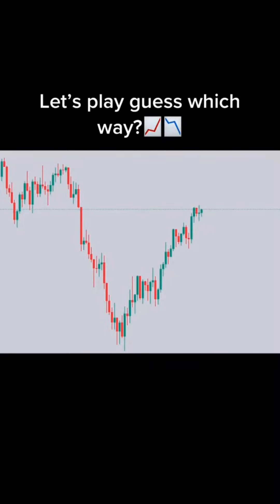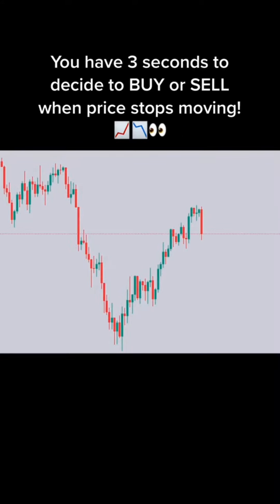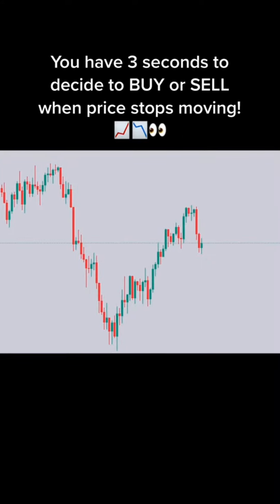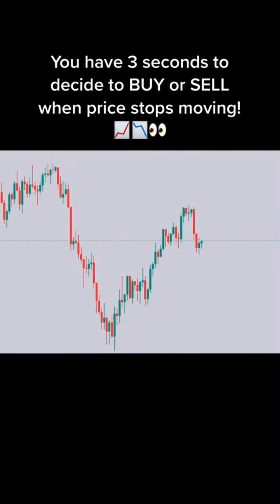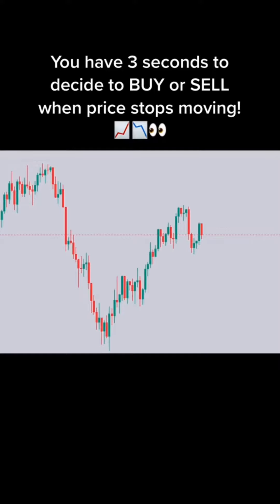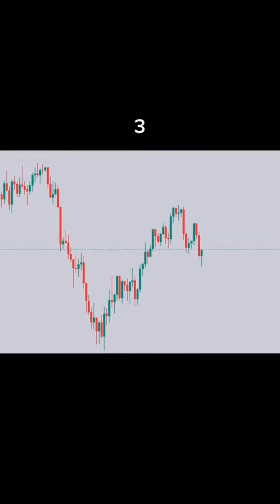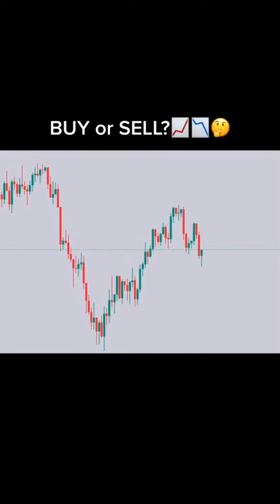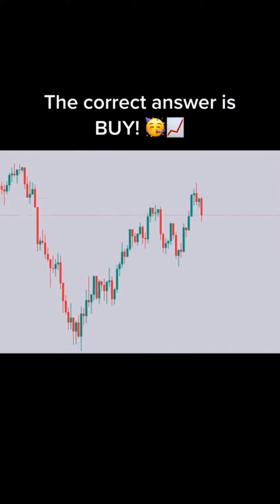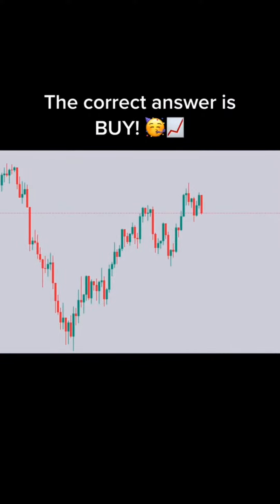Let's play guess which way. You have 3 seconds to decide to buy or sell when price stops moving. Ready? 3, 2, 1. Buy or sell? The correct answer is buy.